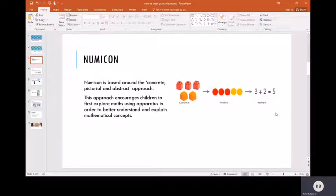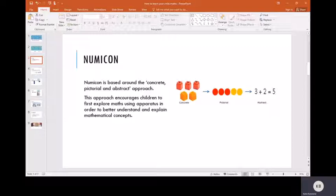This approach encourages the children to first explore maths using the apparatus in order to better understand and explain the mathematical concepts.